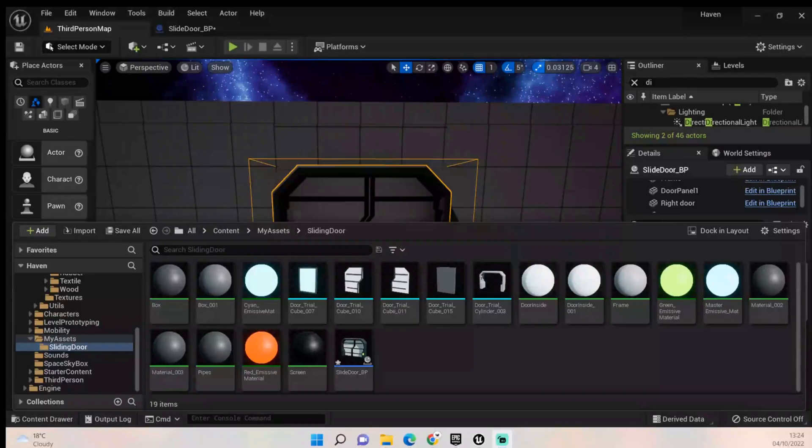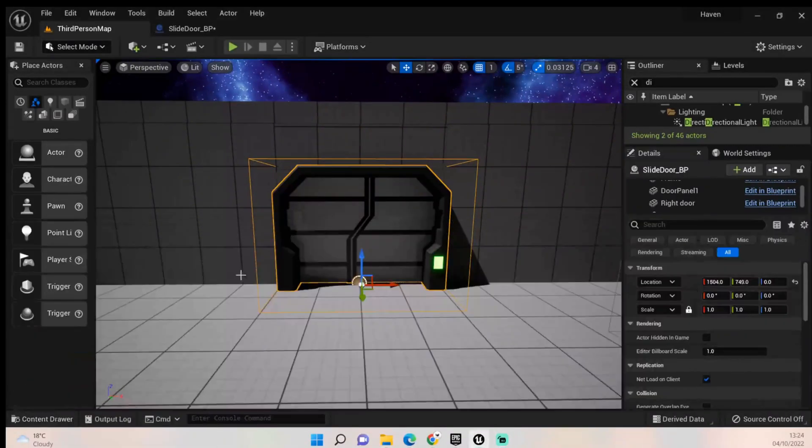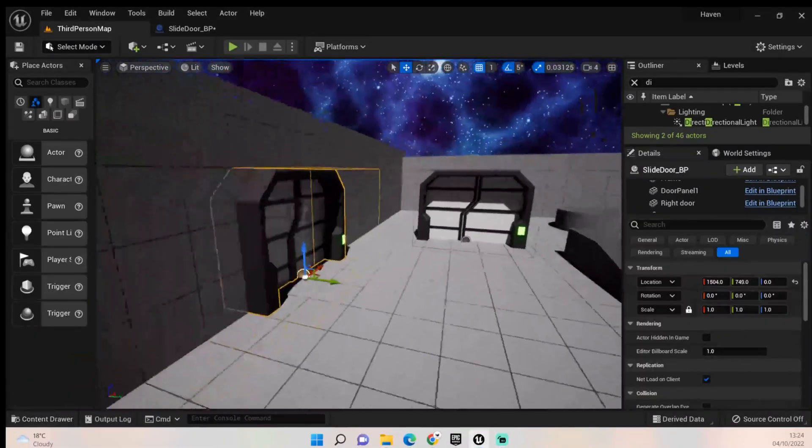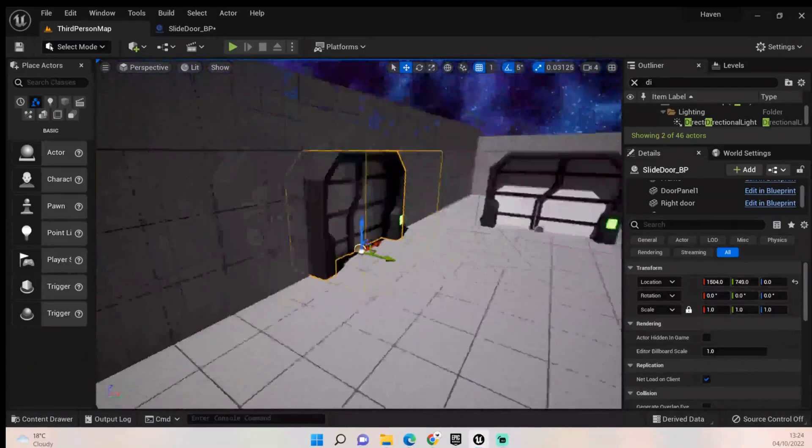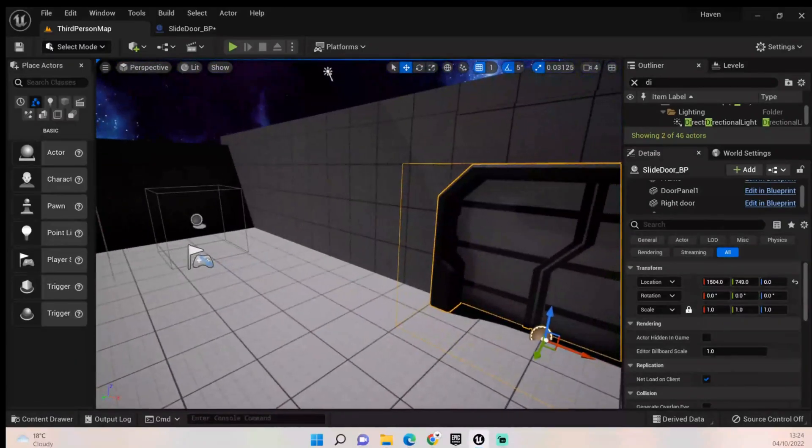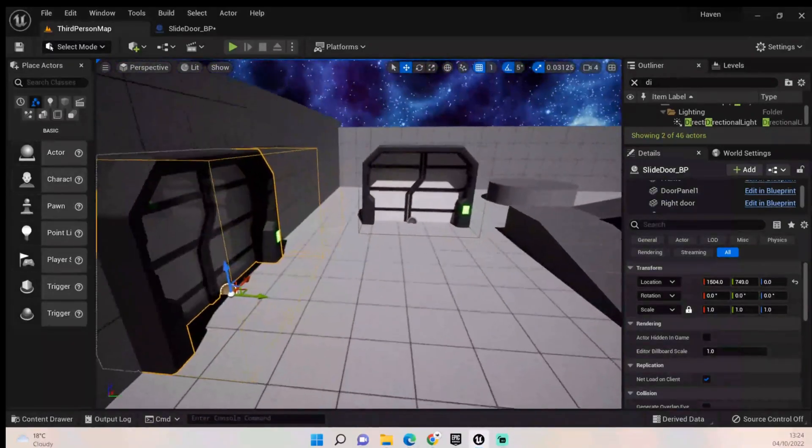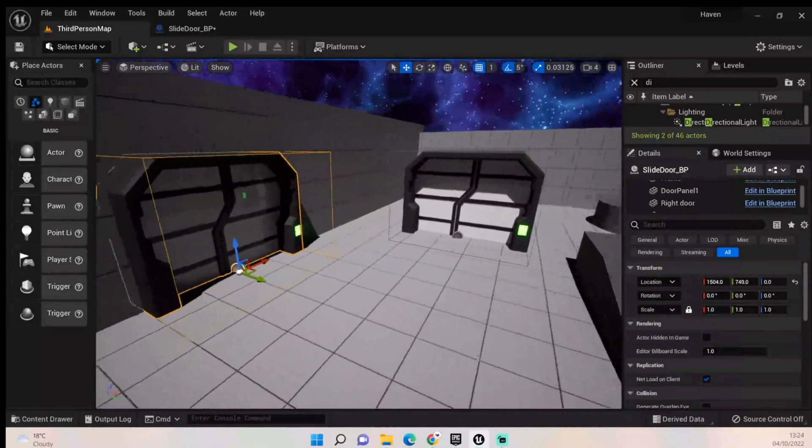Hey everybody and welcome back to UE5 PPGuru. Today we're going to be adding some functionality to doors so that a player can traverse through different levels and things like that.